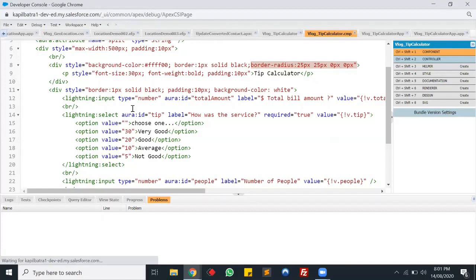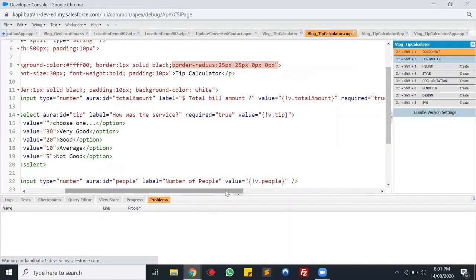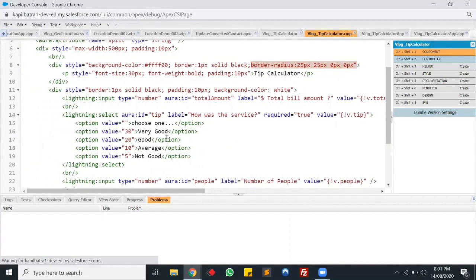In the calculator's body I have a Lightning input of number type to get the value of total amount, and I have bound the variable totalAmount to it. After that I have a picklist to select the tip, with the value tip bound to it. The picklist values are based on how your service was — very good, good, average, and not good — and the value section holds the tip percentage. For example, if the service is average you select 10% of the total amount.